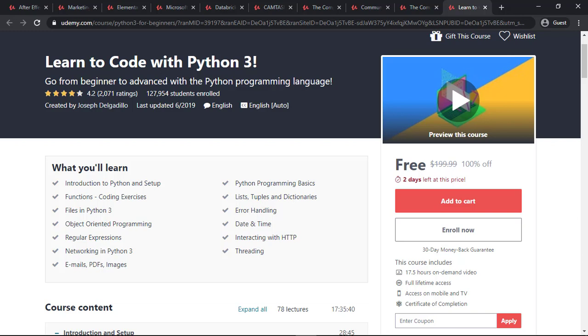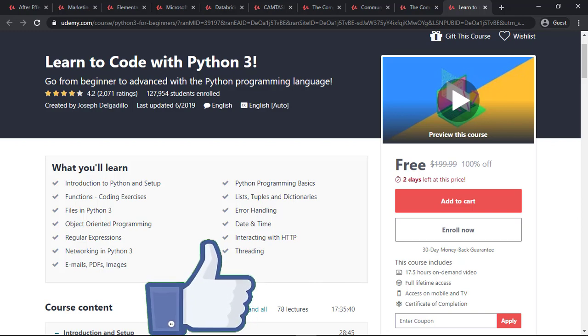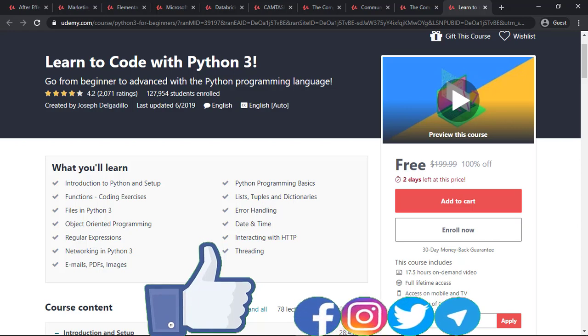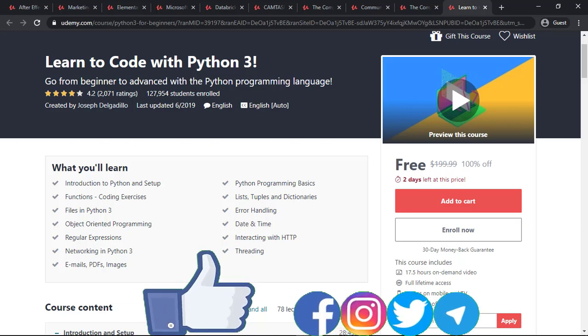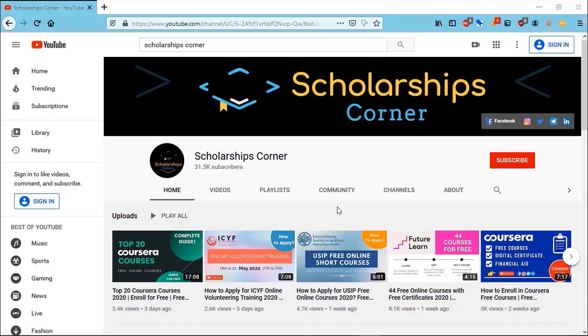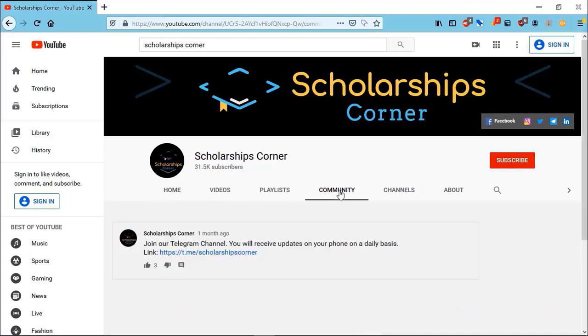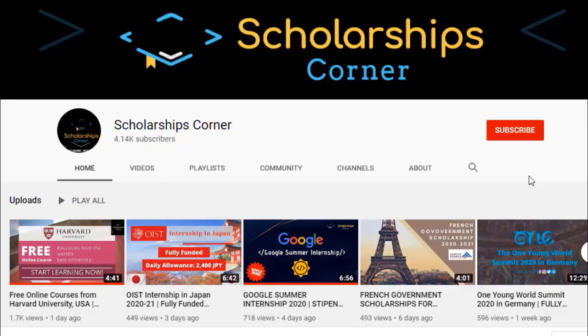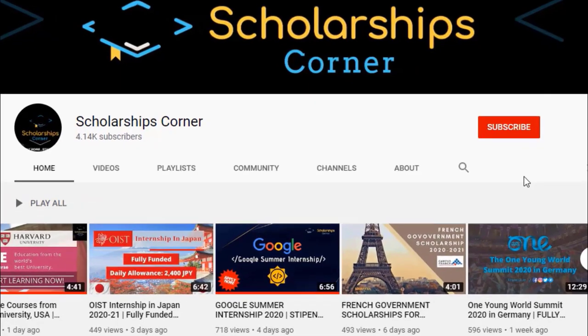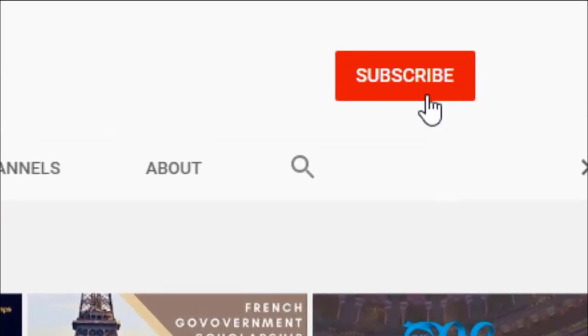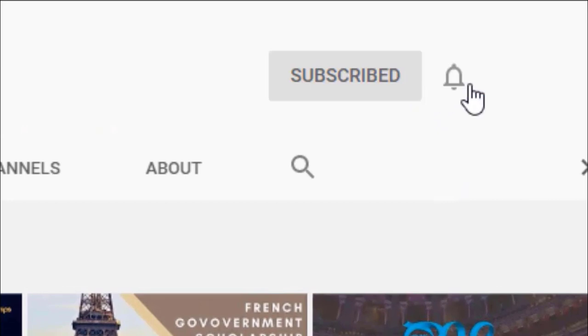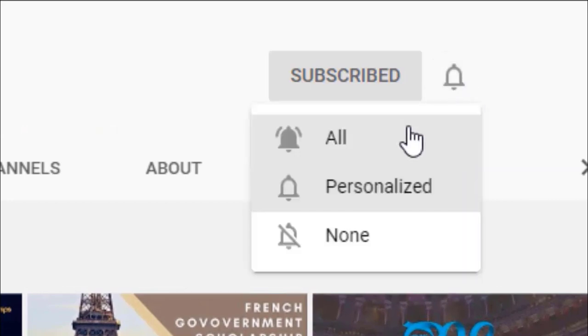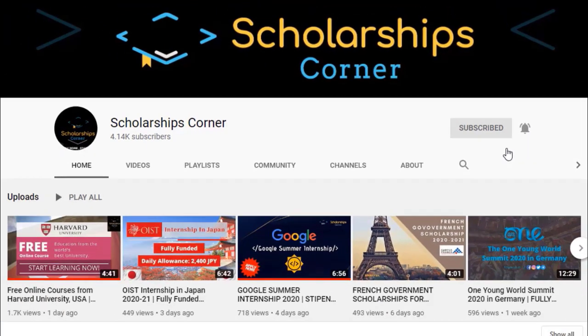All of these courses have an expiry date of one to two days, so you need to enroll right now. If you like this video, give it a thumbs up and you can also follow us on our social media handles. For more amazing and useful content, you can also join us on our Telegram channel. You can access the link which is present in the community tab. Meanwhile, if you haven't subscribed to our channel, then do subscribe and hit the bell icon to never miss any update.